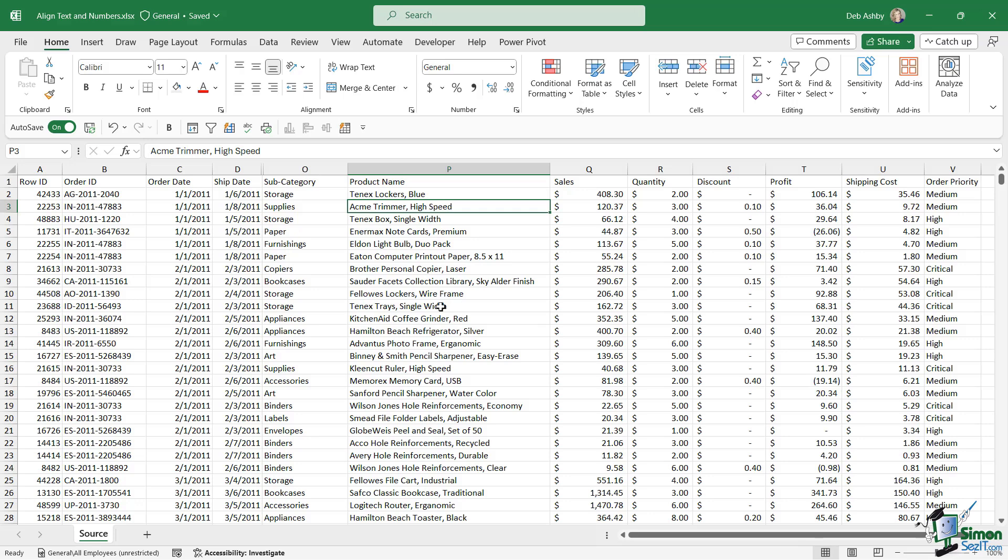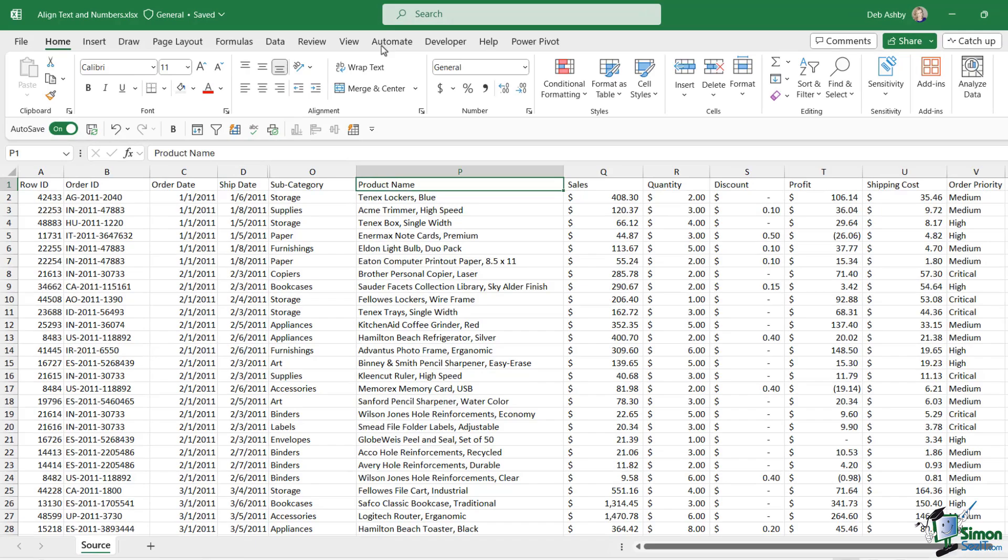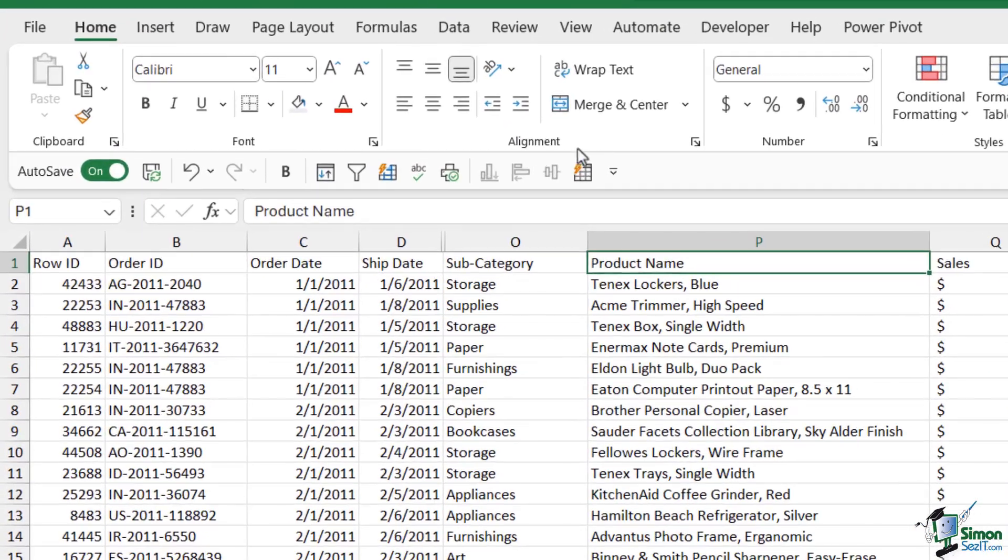When it comes to alignment we're mainly talking about the position of the text or the numbers within the cell. If you take a look at the home ribbon you can see that we have a whole group of tools in this alignment group.